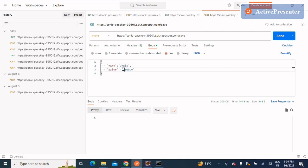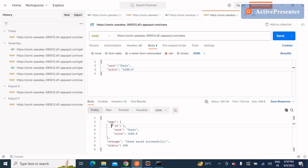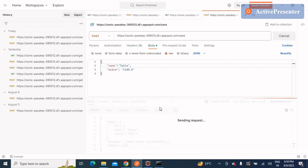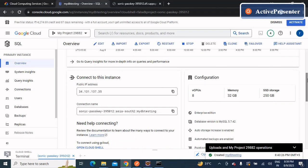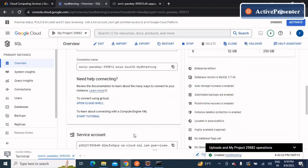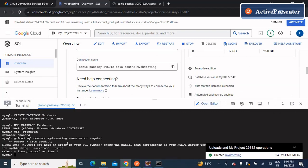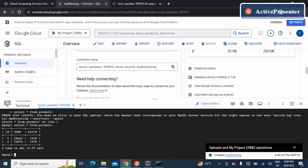Now let's use the POST API to save product data. In Postman, go to the POST request for /save with a body containing name and price. I'll enter name as 'chair' and price as 1100. The response shows id: 1, name: chair, price: 1100, and 'Item saved successfully' with status 200. I'll add another entry: name 'table', price 1100 — again saved successfully with id 2.